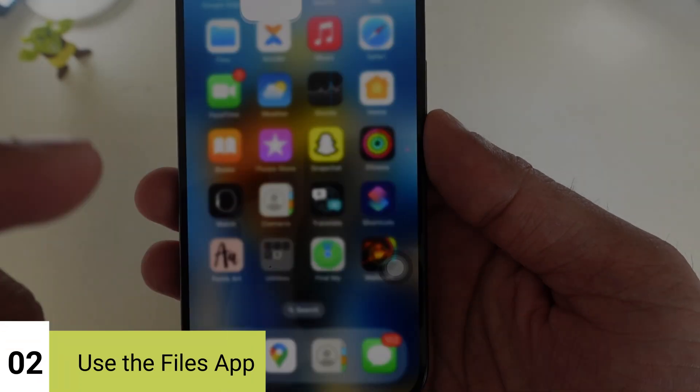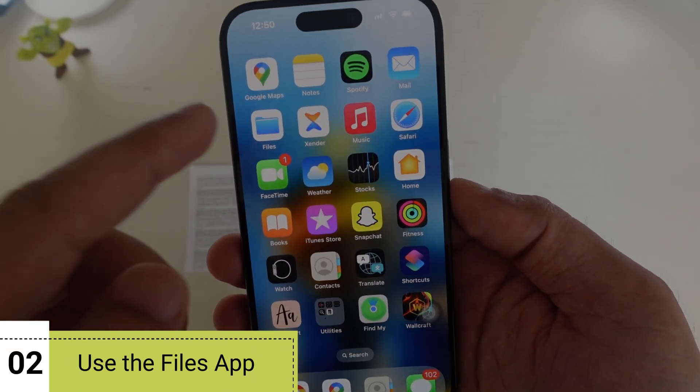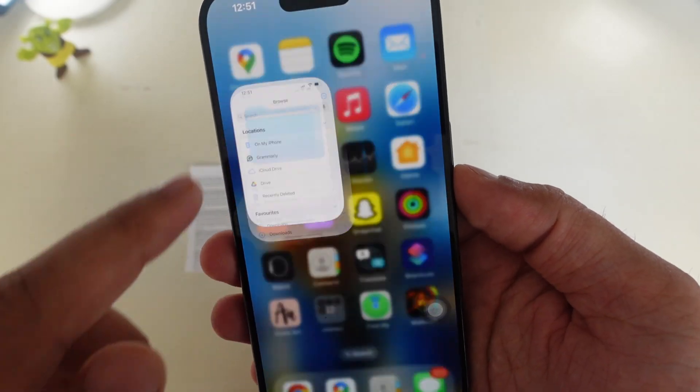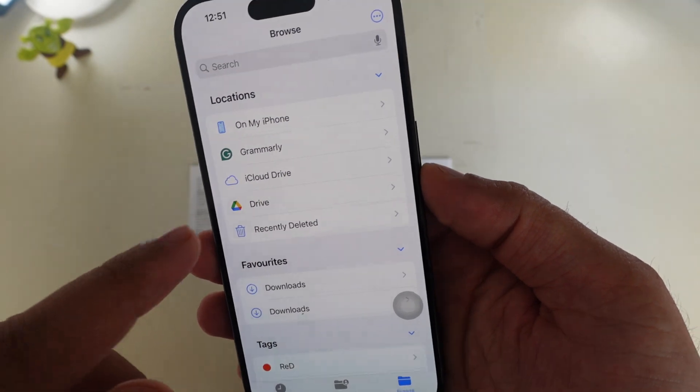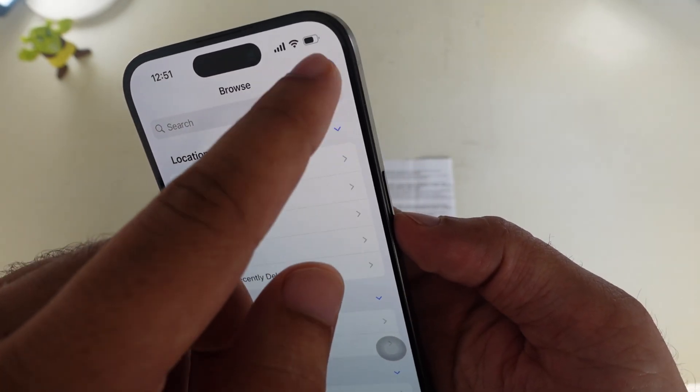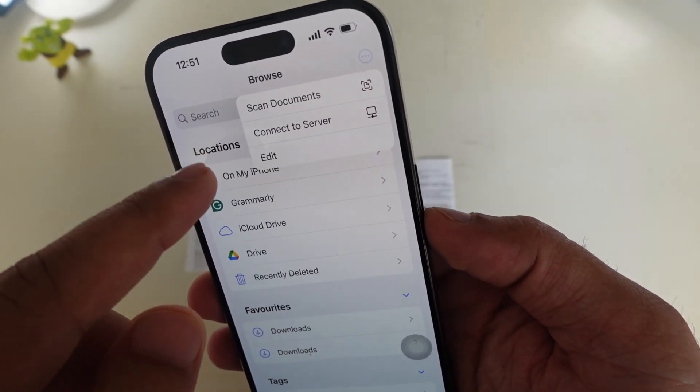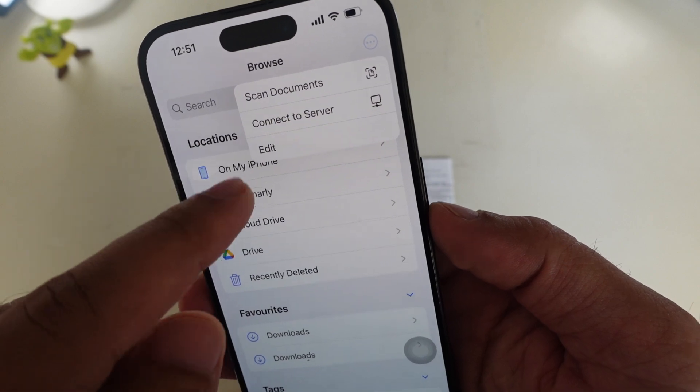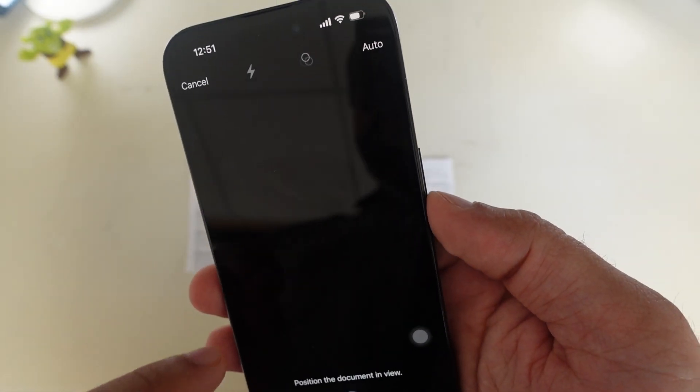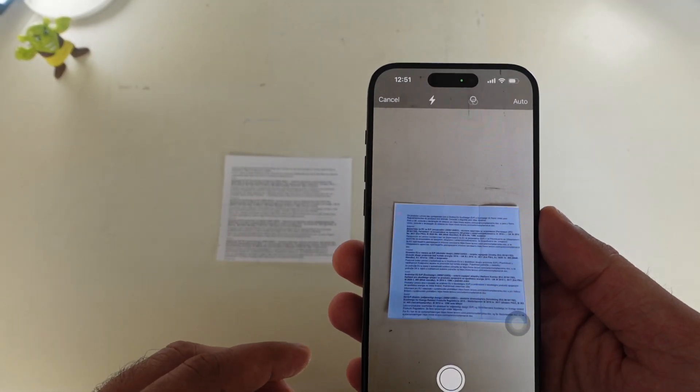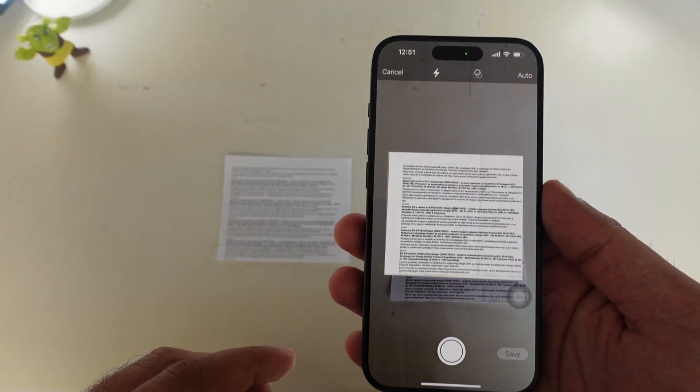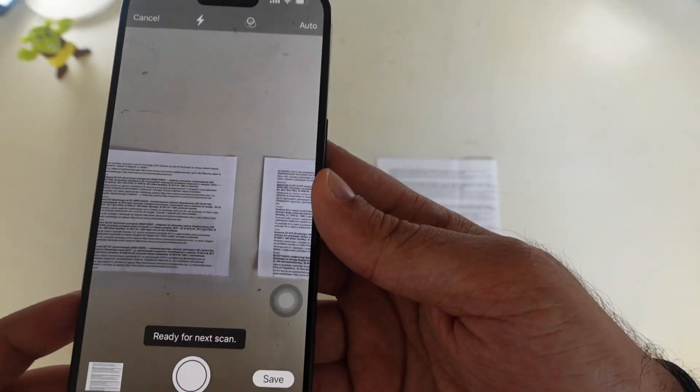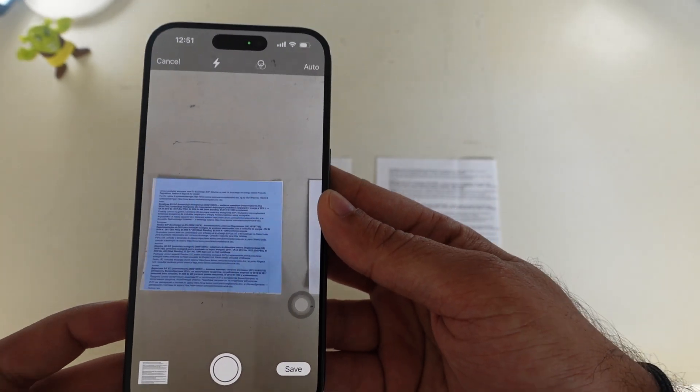The second helpful method is to use the files app. Launch the files app on your iPhone. Tap on three dots at the top right corner of your iPhone screen. It will show a drop down with multiple options. Tap on scan documents. It will align the document and scan it automatically. You don't need to press any button here. The document will automatically get scanned by your iPhone.